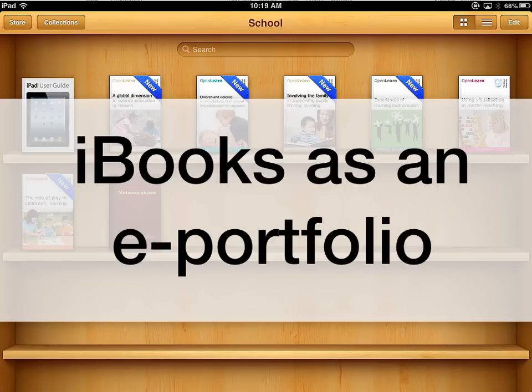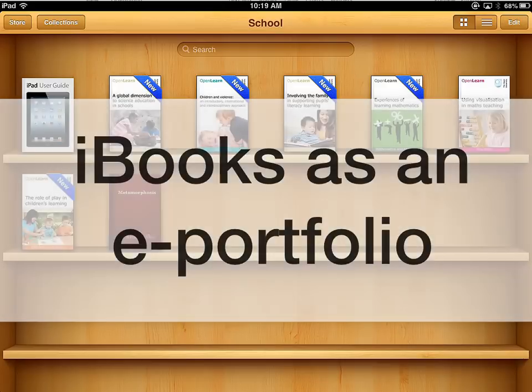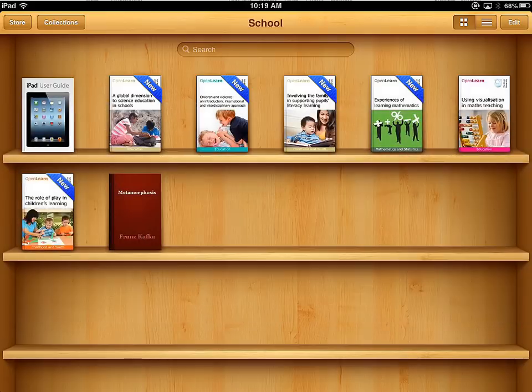This is a quick ePortfolio tip for students that are using iPads to create content. iBooks is a great place to store stuff, and as well as storing ePubs or iBooks, you can also save PDFs to the iBook bookshelf.